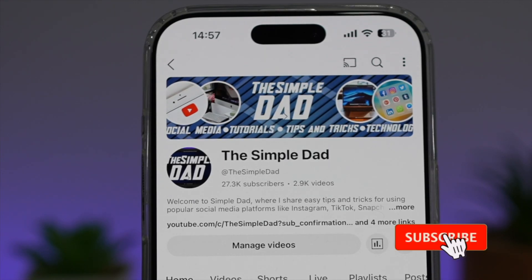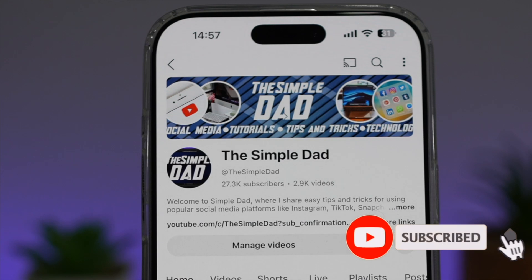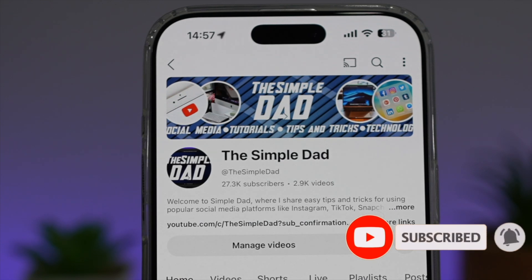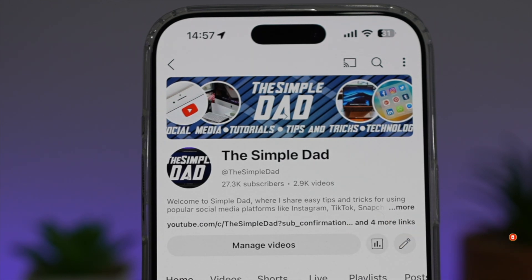If you're new on the channel and you want to find out more about your iPhone, your Android phone, or any other social media apps, then don't forget to subscribe to this channel to become a part of the Simple Dad community.